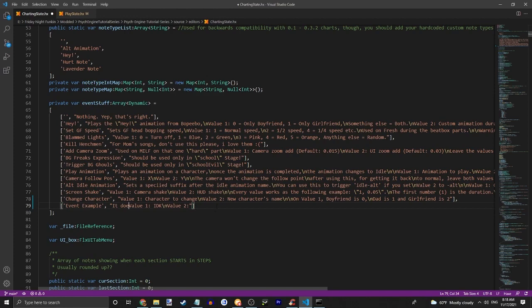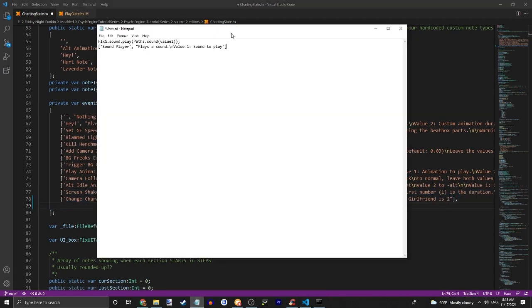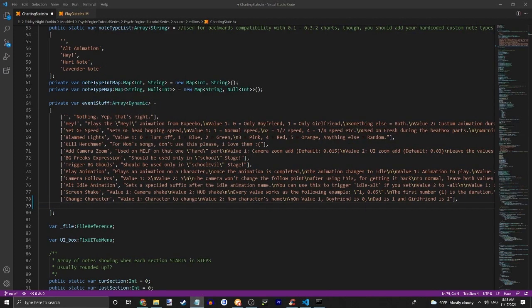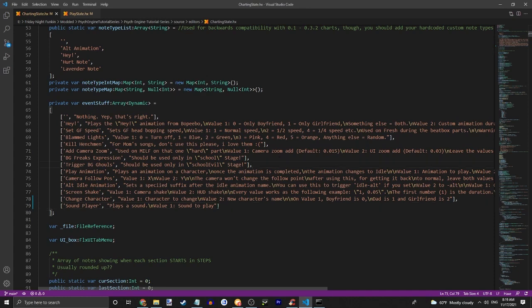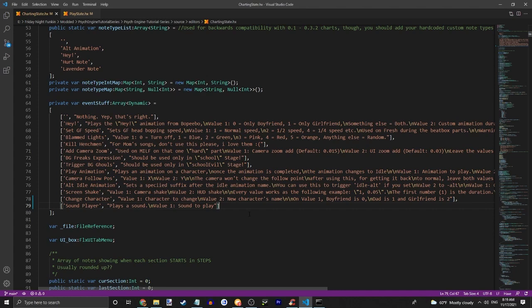But I do already have an event ready, or just an example. So we're going to be making a sound player. Play the sound. And obviously all you need is value one, which is going to be whatever the sound is called in the sounds folder. So yeah, this is the general format I used.